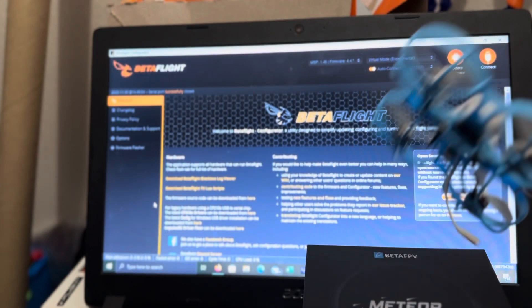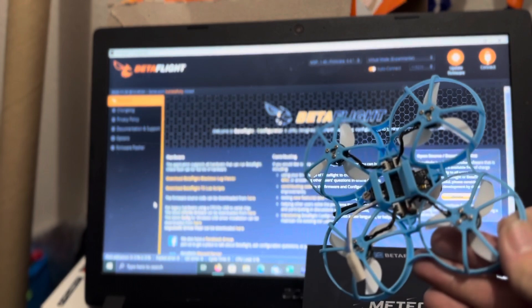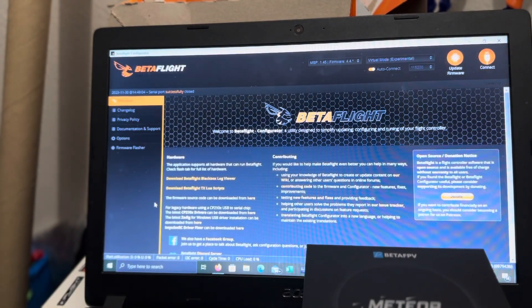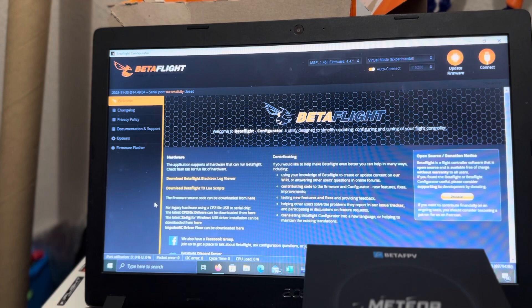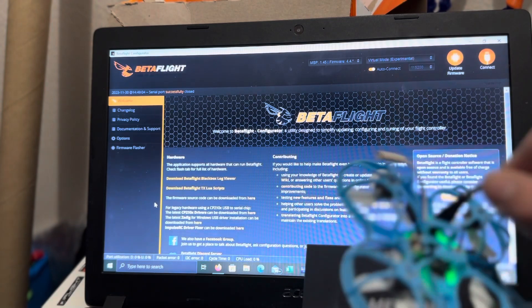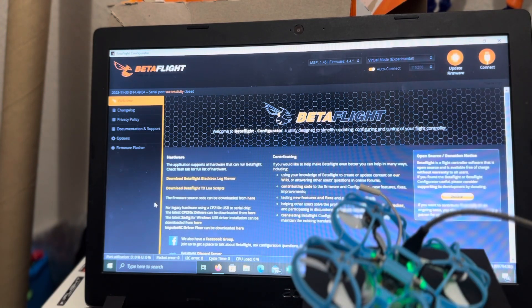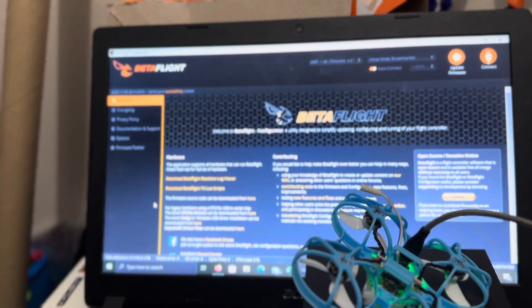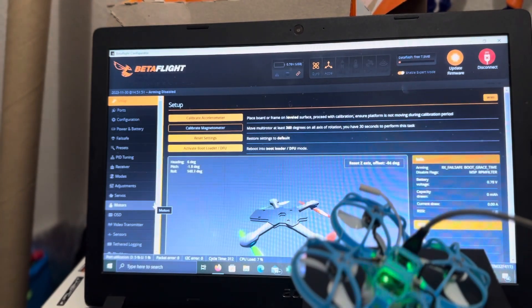First thing we're going to do is get this connected to our cable and to Betaflight. Okay, it's getting connected.